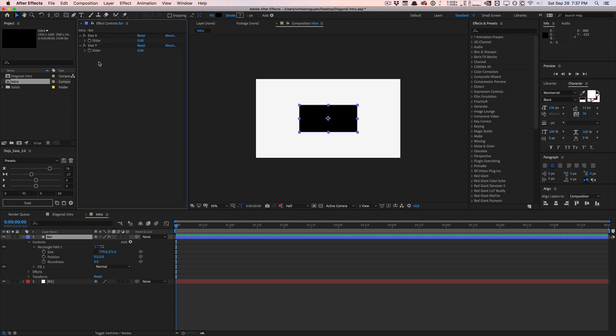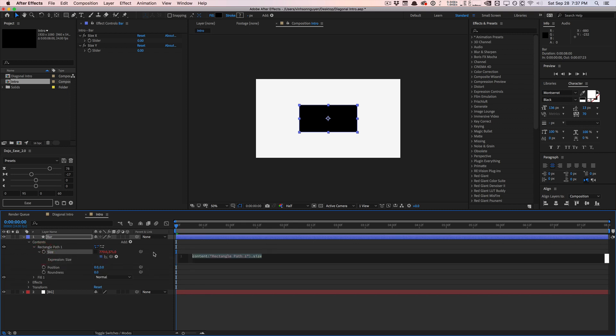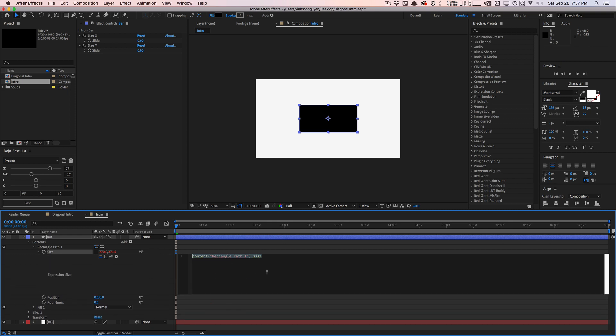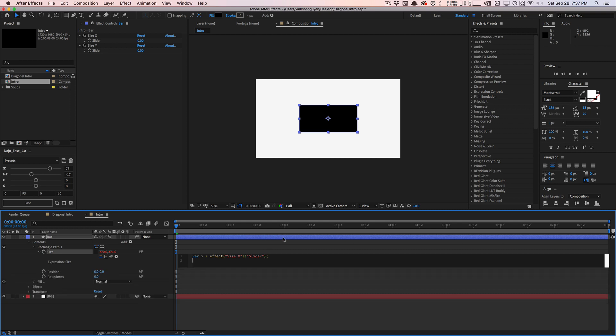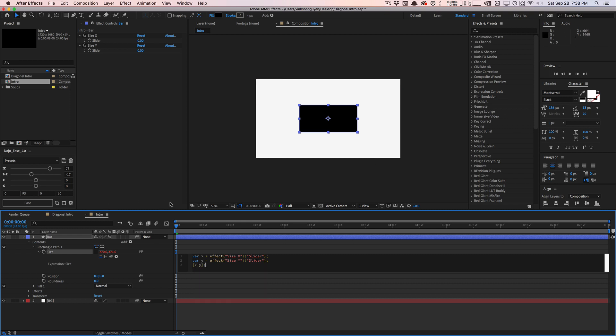But if you want to pause the video and follow along or rewatch some parts, this is basically what I'm doing here. So what we can do is we can go ahead and go to this property, the size property, hold down alt or option on the keyboard and press the size stopwatch right here to bring up the expression controls. And we're going to set up a really quick expression here, var X equals, we're going to pick whip our size X slider up here, semicolon to close the statement, var Y equals and pick up again, the Y slider that we created, close the statement with the semicolon.